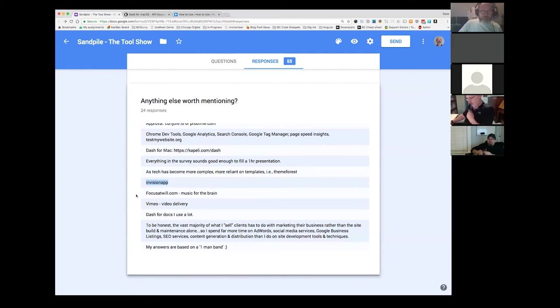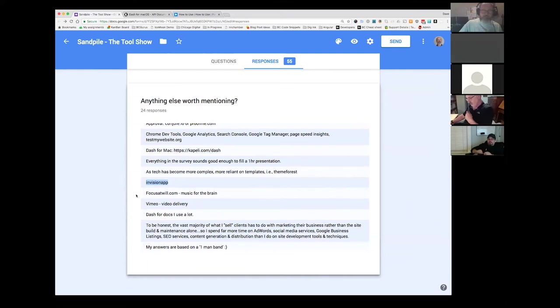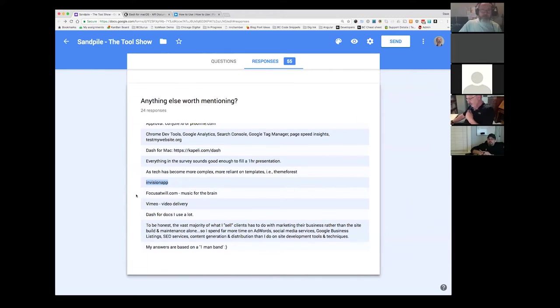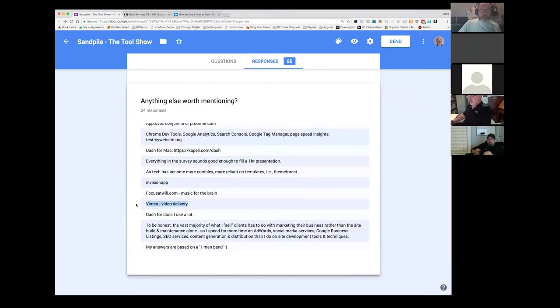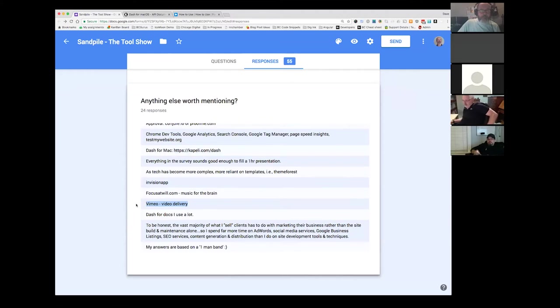Focus at will dot com music for the brain. So I use, I have Sonos here and we subscribe to Apple music and I got some playlists and I definitely, I run the Sonos through the whole place here in the kitchen and the bathrooms and stuff. So wherever we are, we got a little bit of music playing. Definitely agree with having some nice music there. Vimeo for video delivery. Definitely has done some of that. I've used also YouTube of course, and one other platform. Wistia.